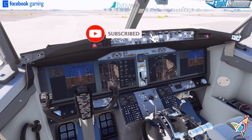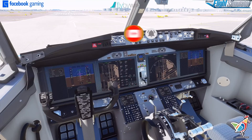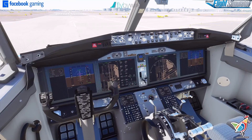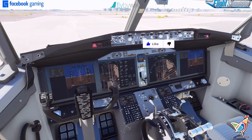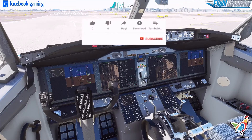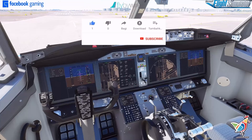Be sure to smash that like button, enjoy the video, and subscribe to the channel — hit the notification bell. My social media links are in the description. You can follow me on Facebook Gaming, YouTube, and Twitch. That's it for today, hope you enjoyed it, and we'll catch you on the next one — thank you so much for tuning in!